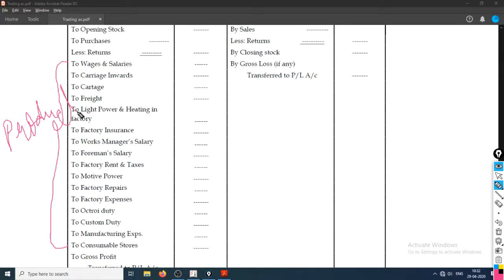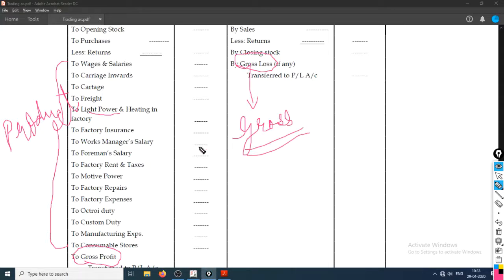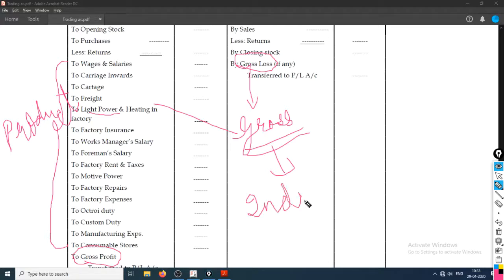For example, light and power is directly related to the product — without it, the product won't come into a suitable condition fit for sale. Hence, the final figure calculated by this account is gross profit or gross loss. It is called gross, not net, because we only have direct expenses here and no indirect expenses.